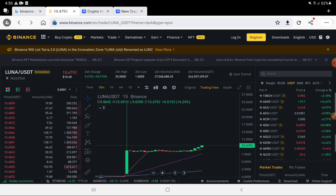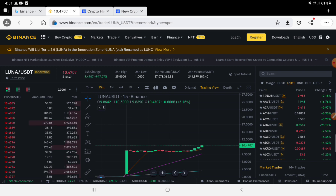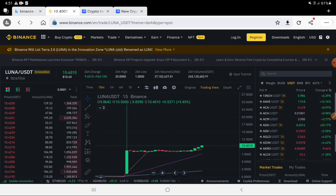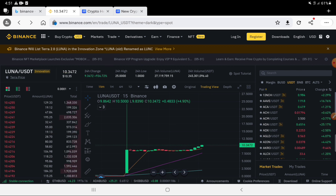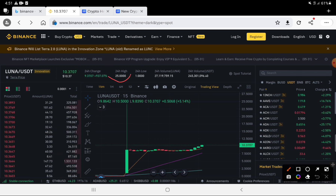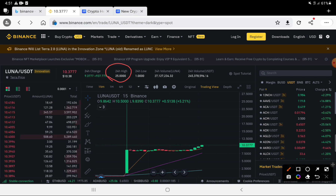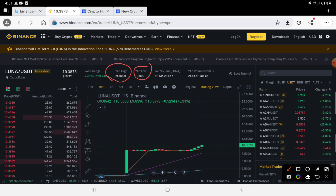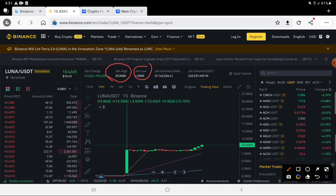This is Luna vs BUSD. We have a list of Binance. It's $24 max. It's $25 max. It's $10. It's $25 max.